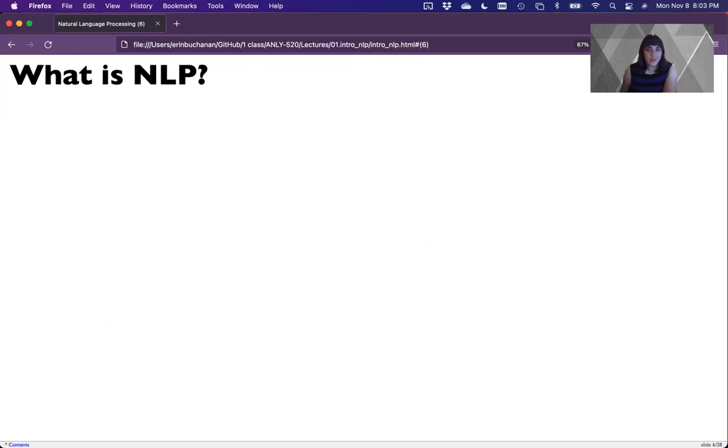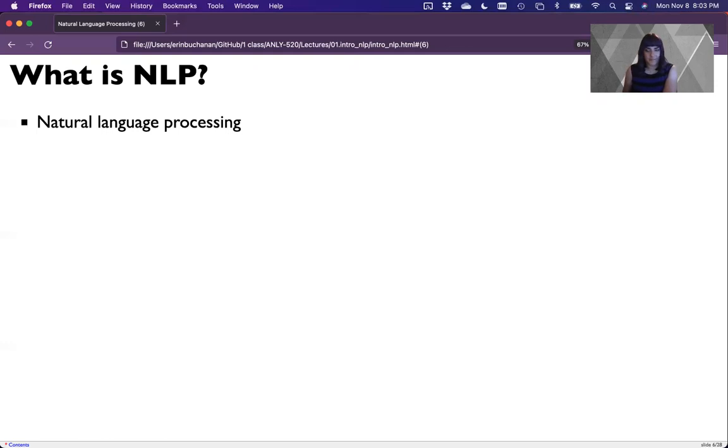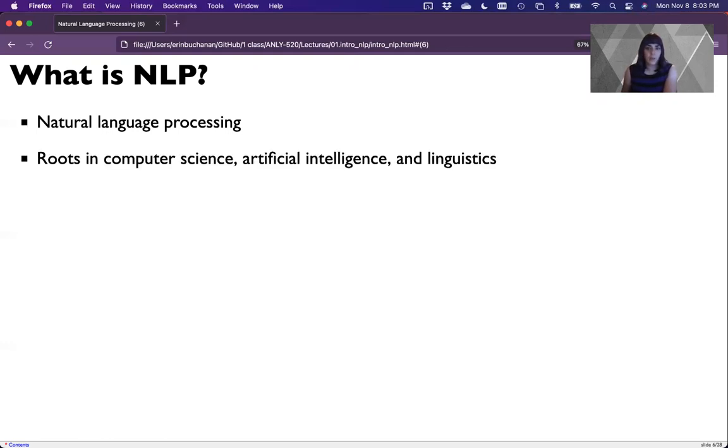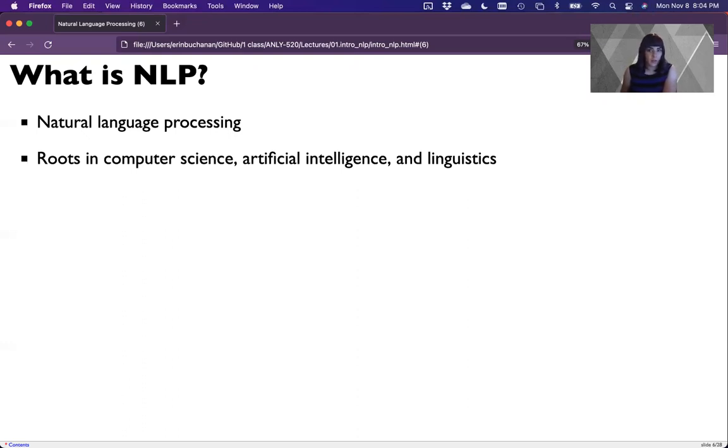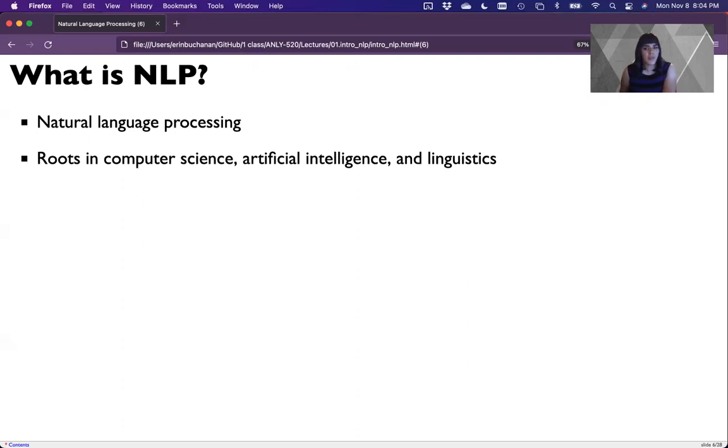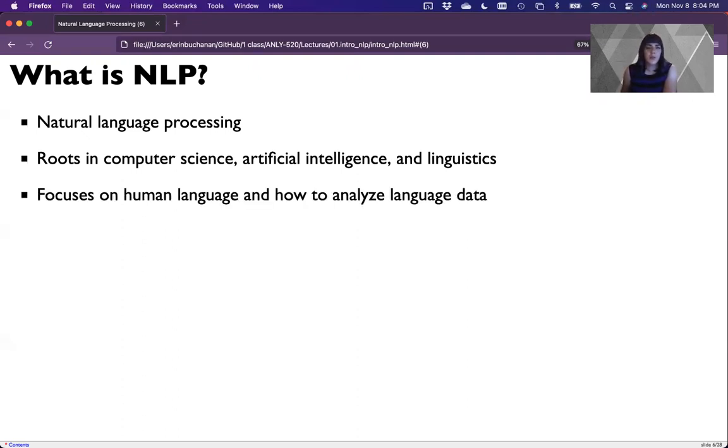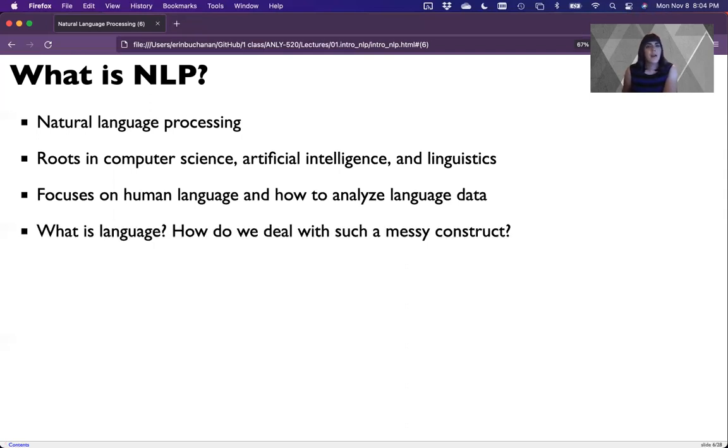So on to the real stuff. What is NLP? NLP stands for natural language processing. It has roots in computer science, artificial intelligence, and linguistics. I consider NLP the crossroads of several different fields of computer science, psychology, and cognitive linguistics. The focus here is on human language, but we will use computer languages. We're going to focus on human language and how to analyze that data. The real question becomes, what is language even? How do we deal with such a messy construct?